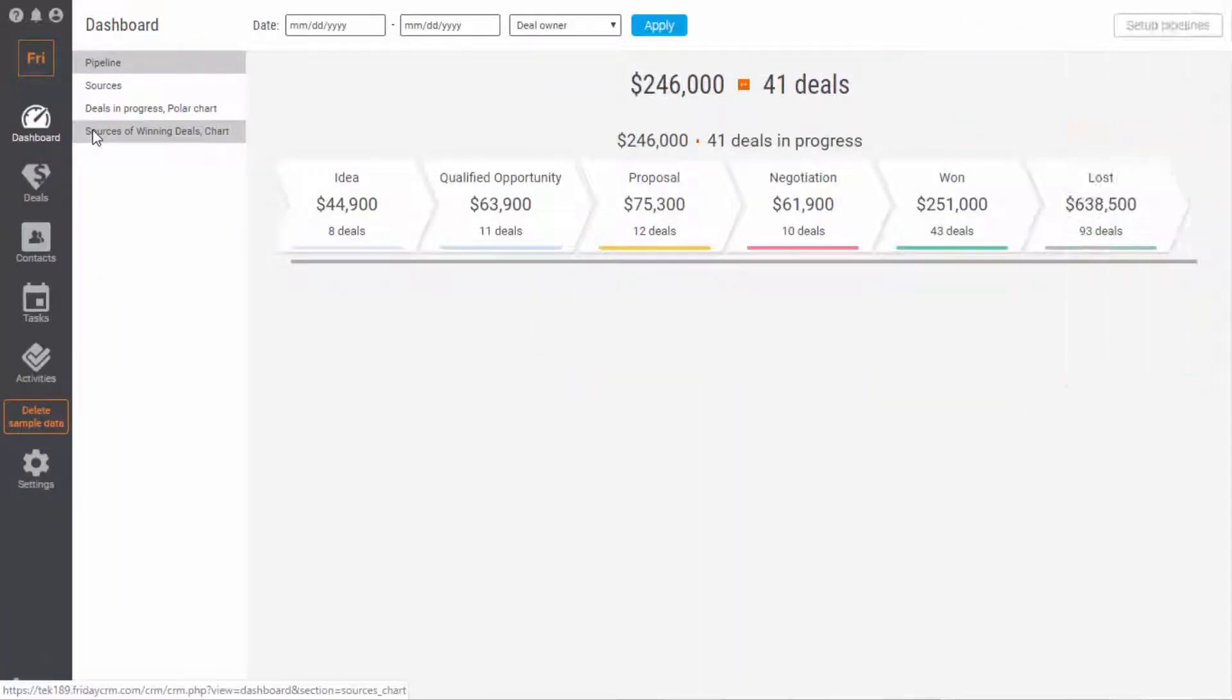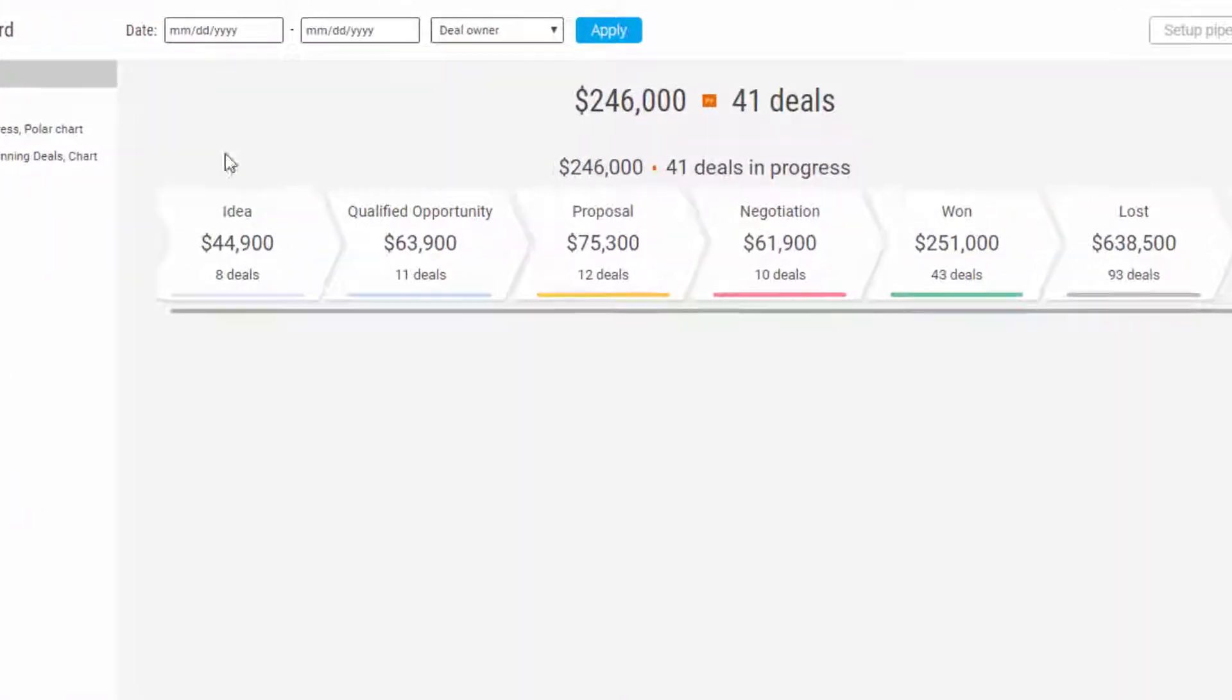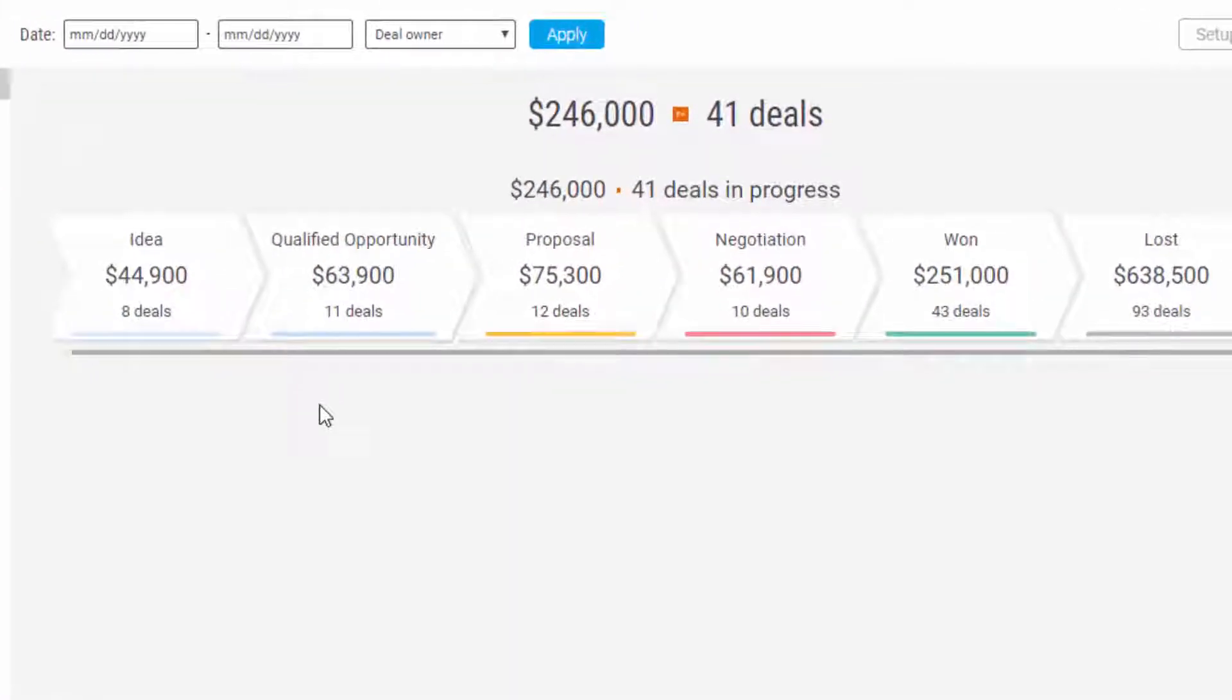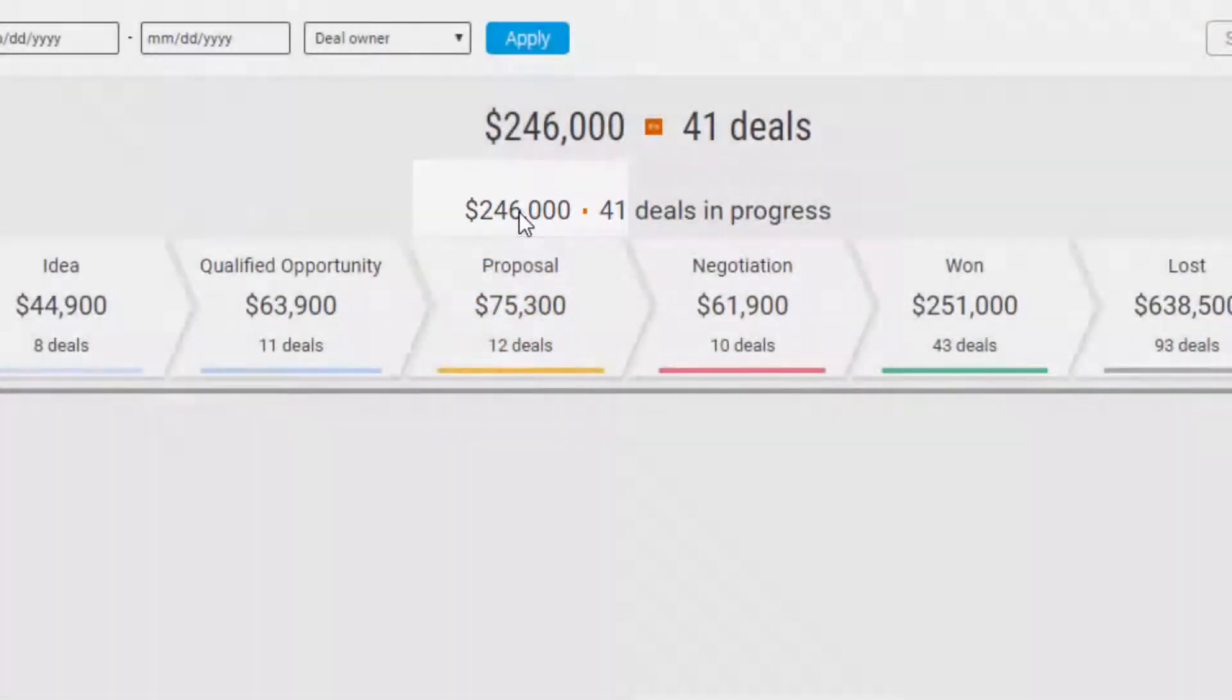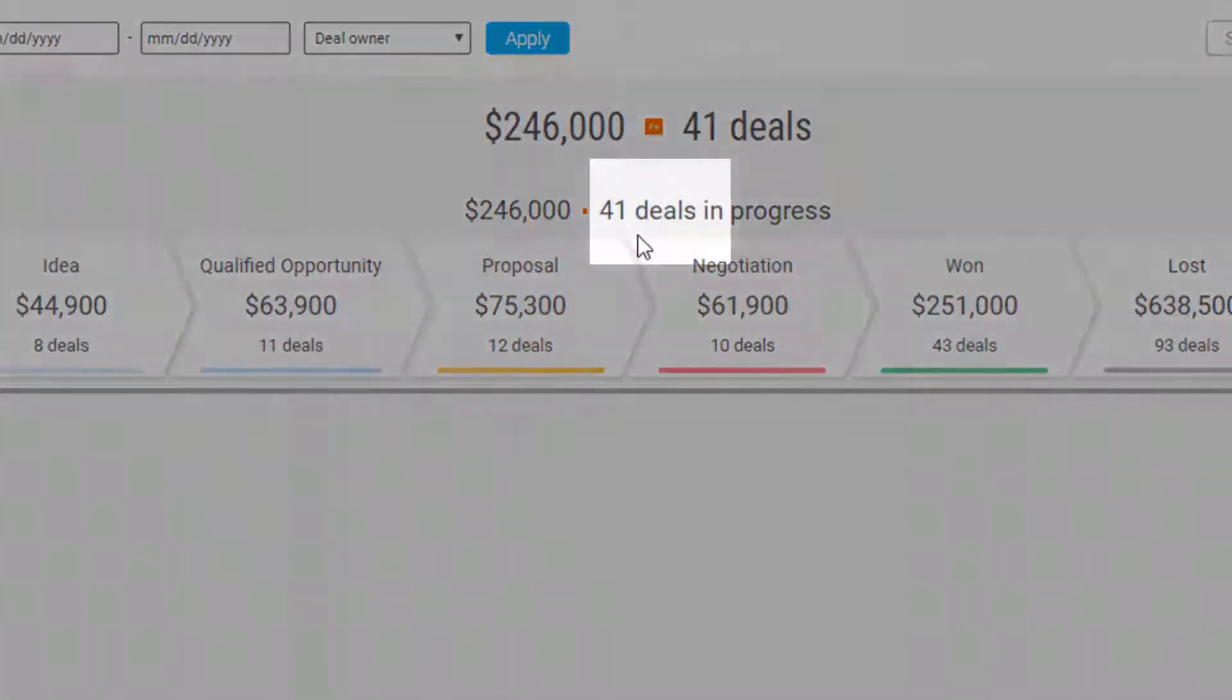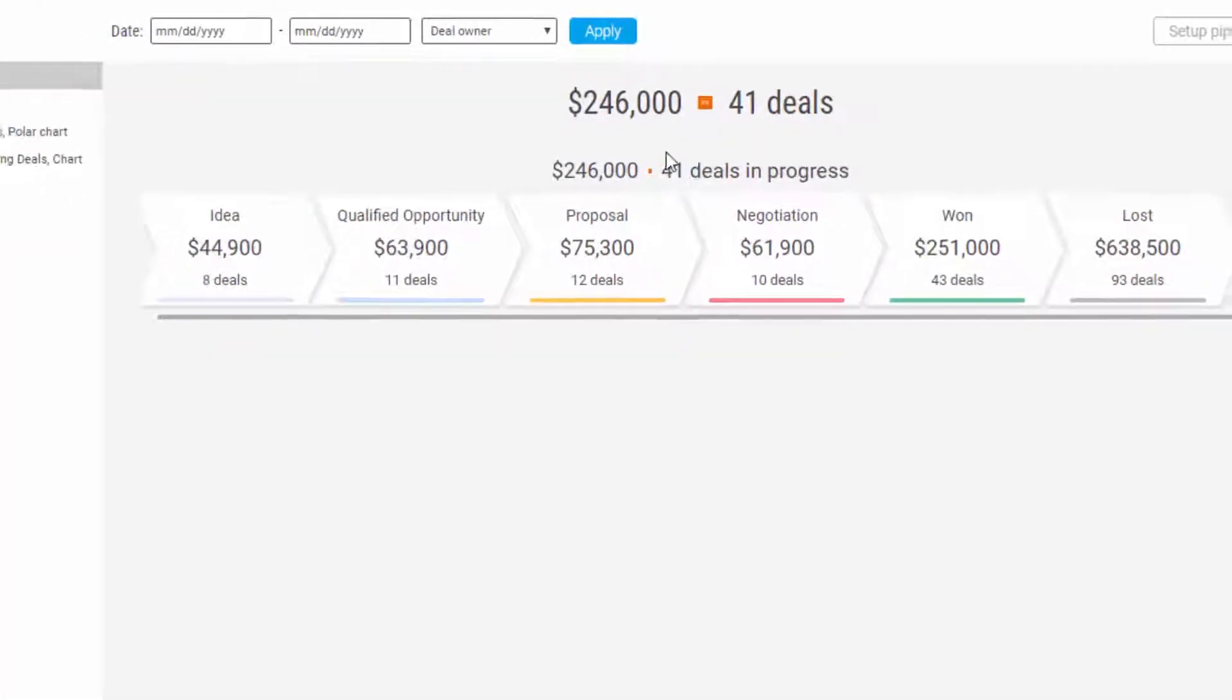In pipeline you can see the approximate scheme of all funnels. Above each funnel you can see the total amount of money and the number of deals. The table of the pipeline is easy to understand.